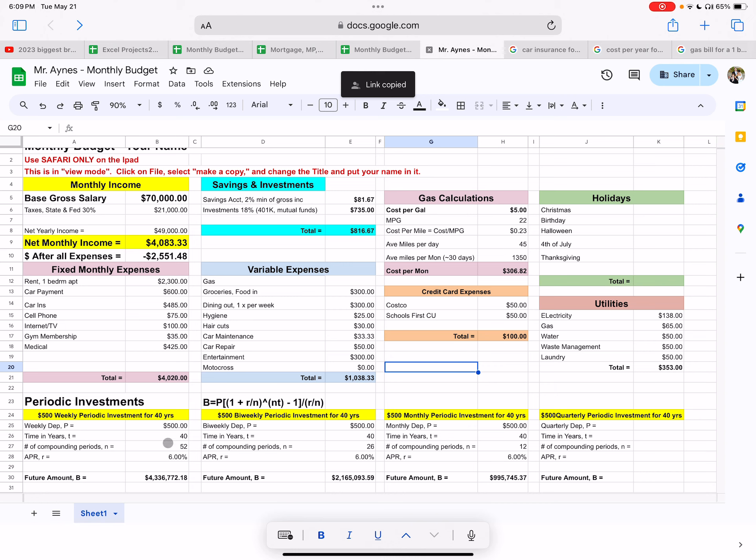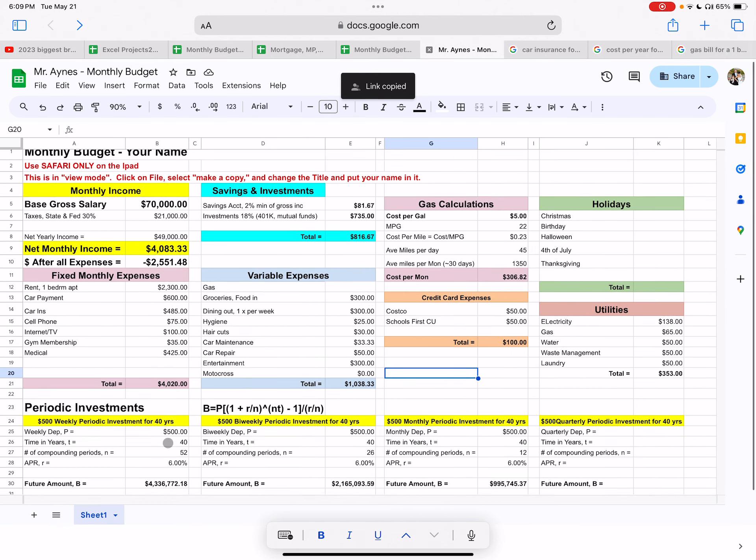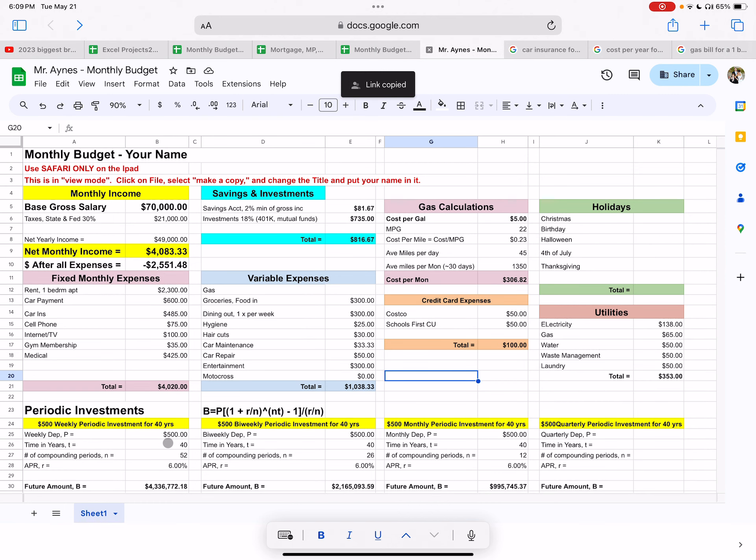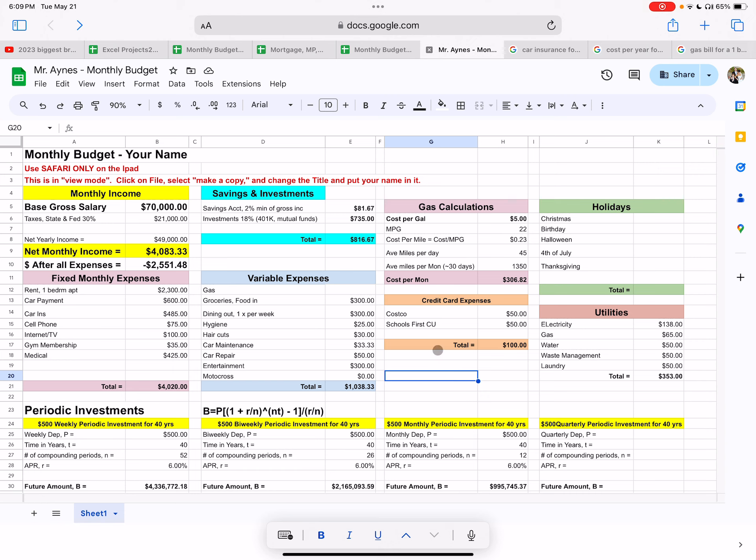Up until you retire and then you'll have money in the bank so you can retire in luxury or at least well. So it all depends on how much you invest. This is Mr. Ainsworth. Hopefully that helped you out. This is the budget project. Take care. Bye-bye.